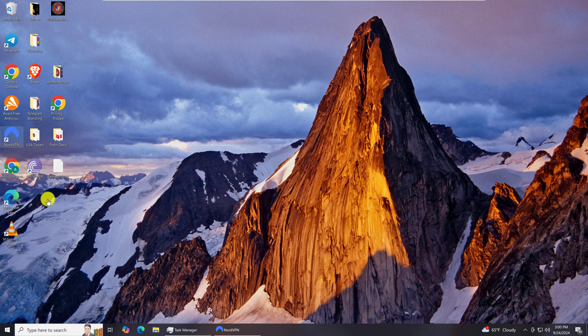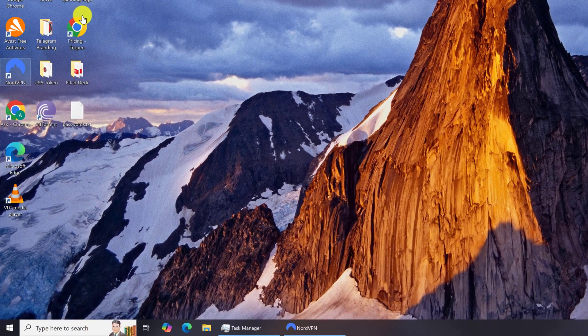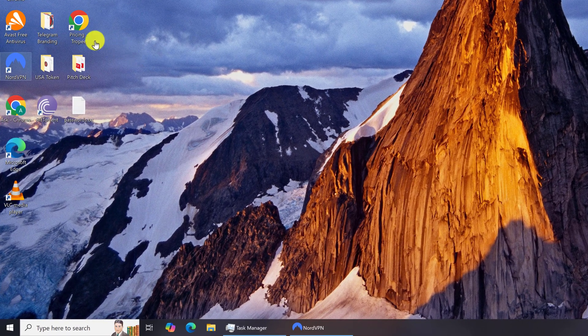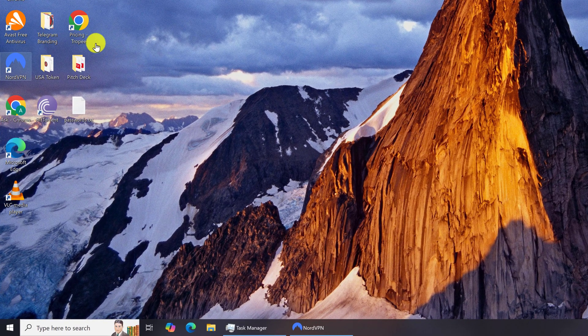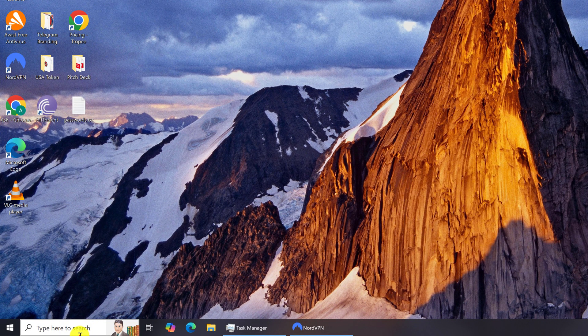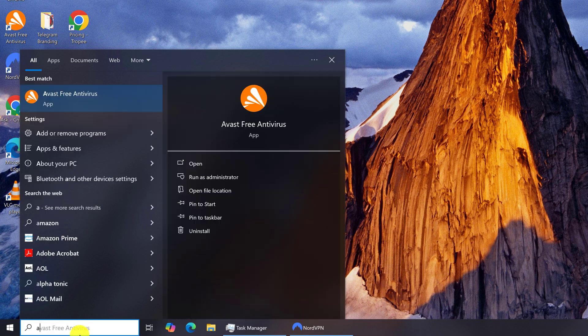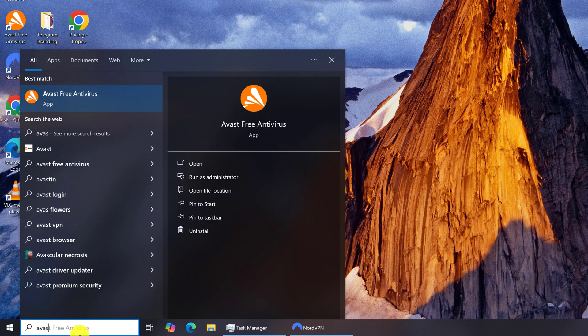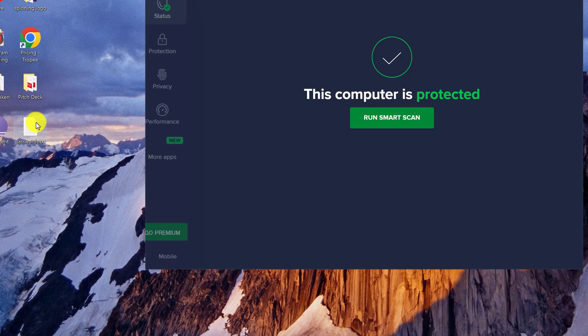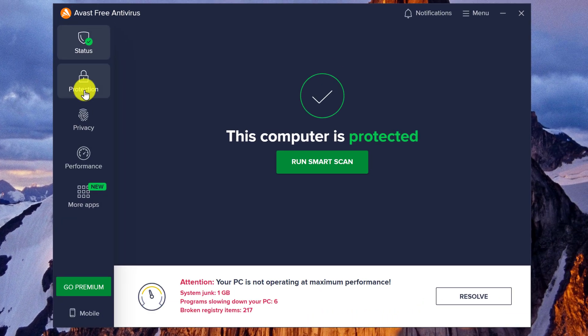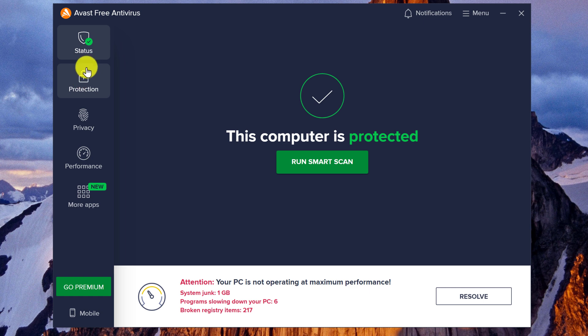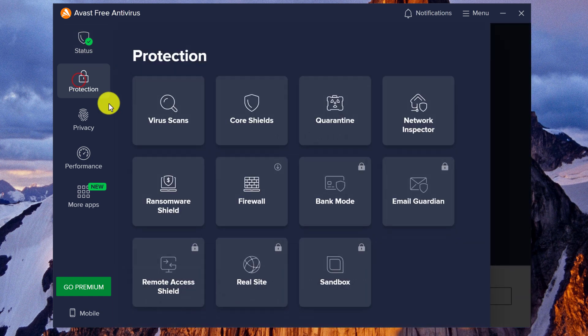To begin, open up your Avast Free Antivirus, either by clicking on your desktop icon or going down to your search bar and typing in Avast. Click on the app to open it up.